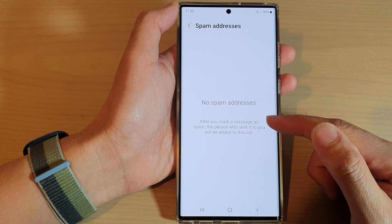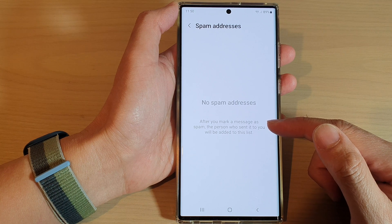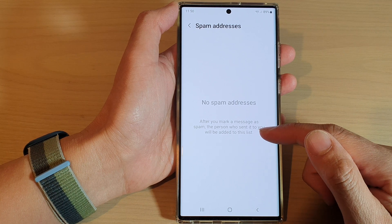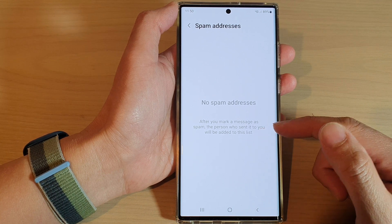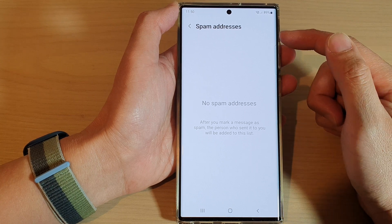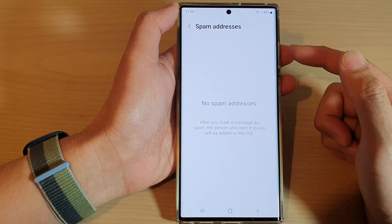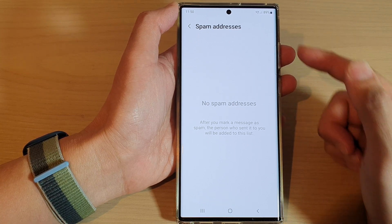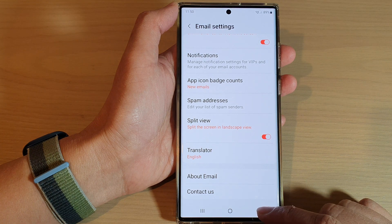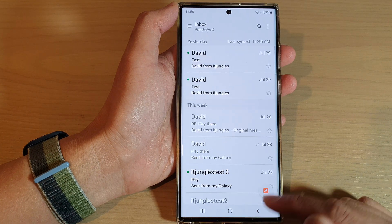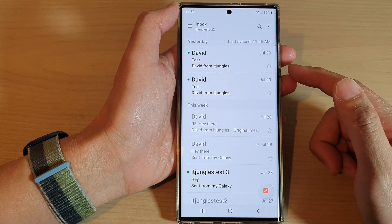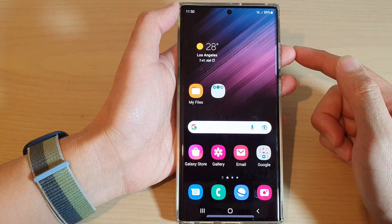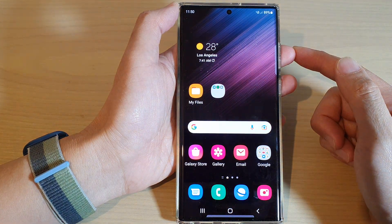So it says after you mark a message as spam, the person who sent it to you will be added to the list, and if you remove them from the spam addresses list, they will be able to send you email again. Now you can tap on the back key to go back to your mail list, or tap on the home button to go back to the home screen.